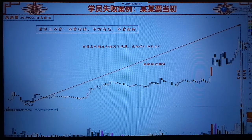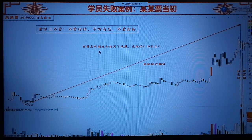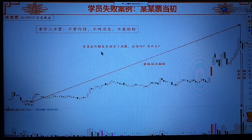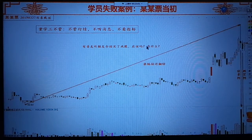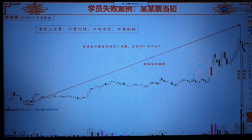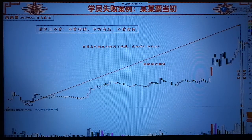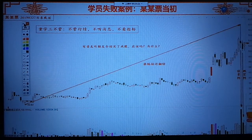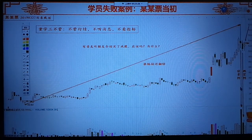他为什么买这支股票呢？是根据好朋友在某个地方听到的利好消息，听朋友介绍这支股票有利好消息，就买了这支股票。结果买了以后，不涨反跌。大家看到这支股票，如果在这一天，可不可以买呢？